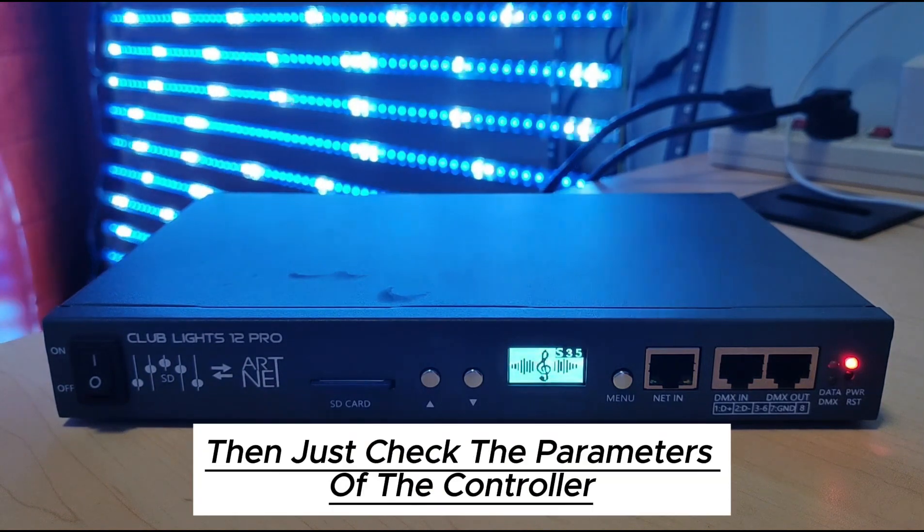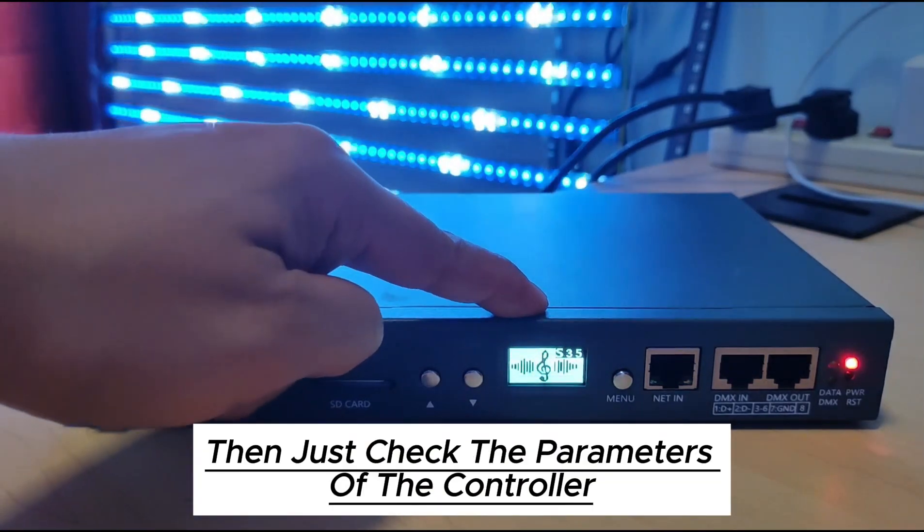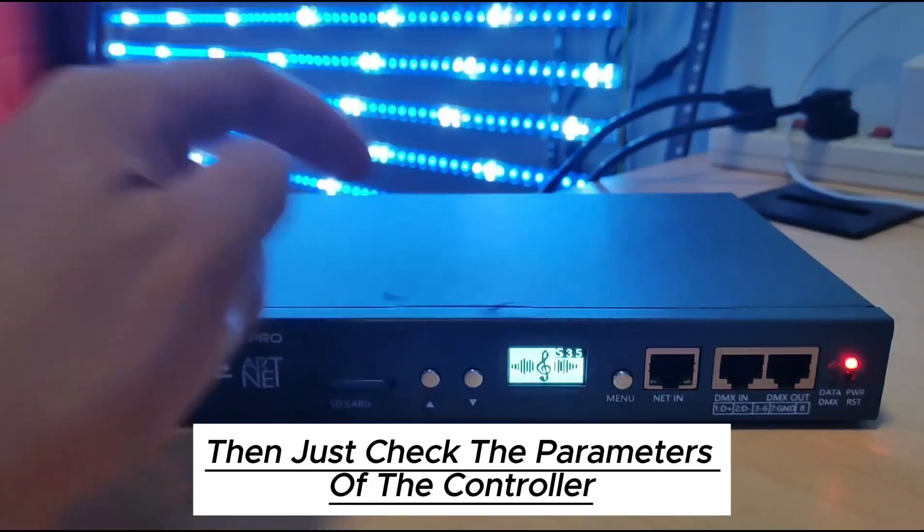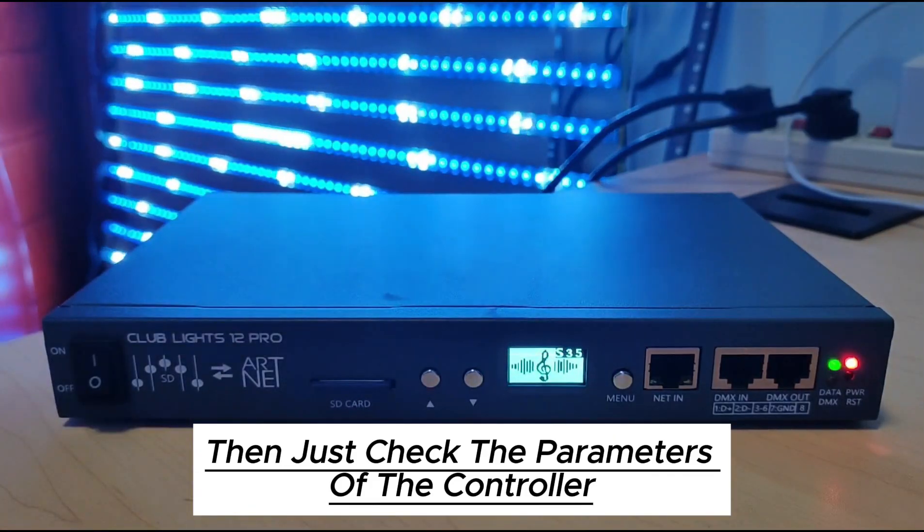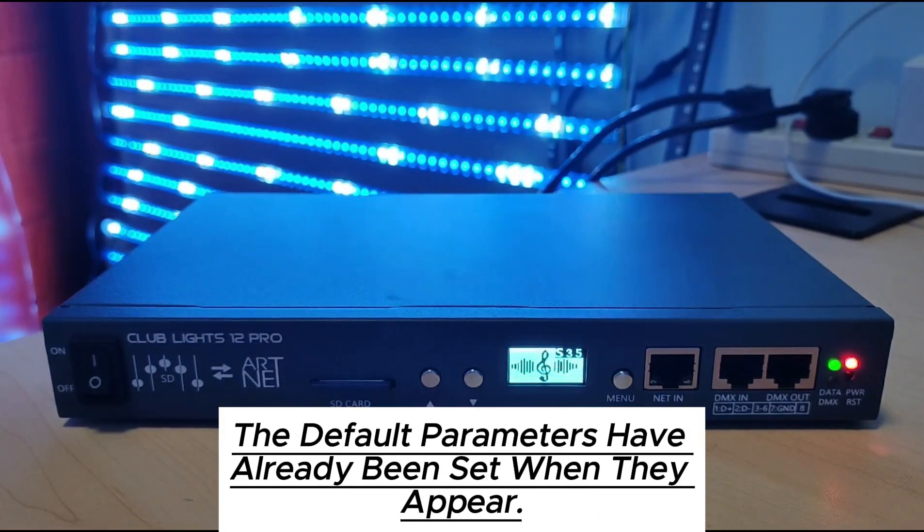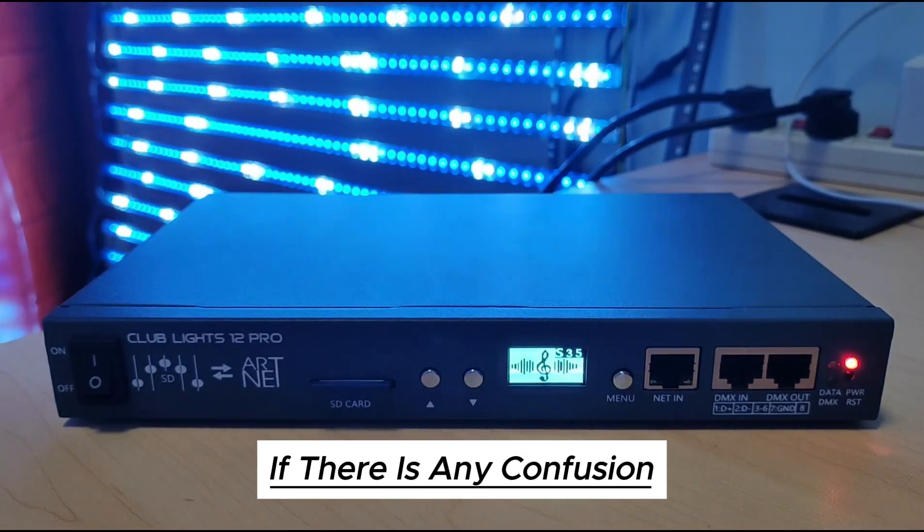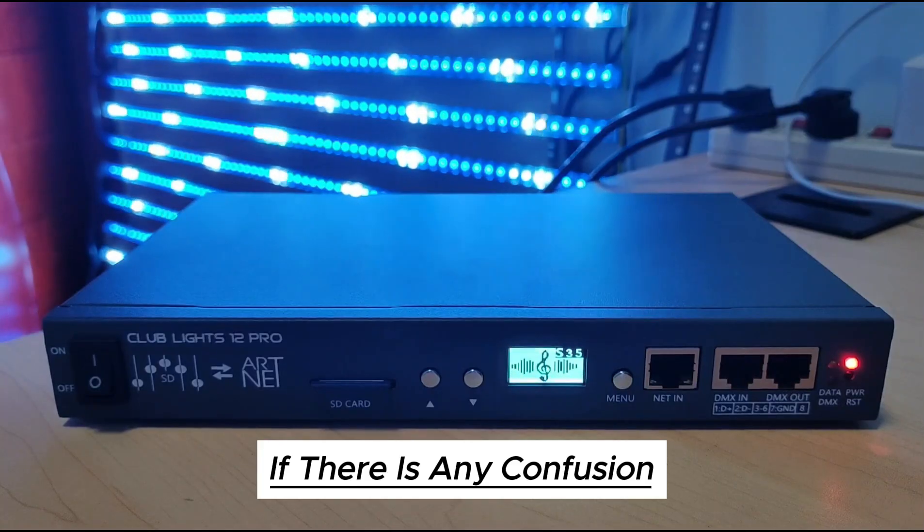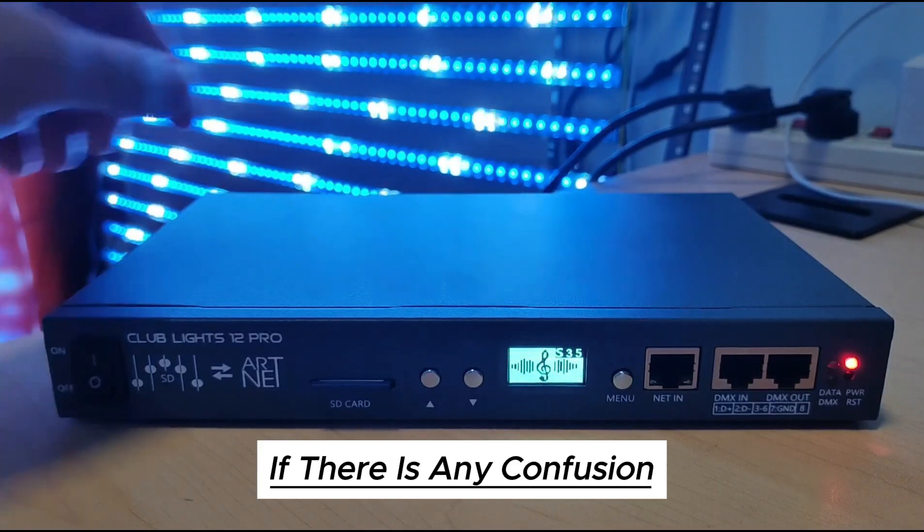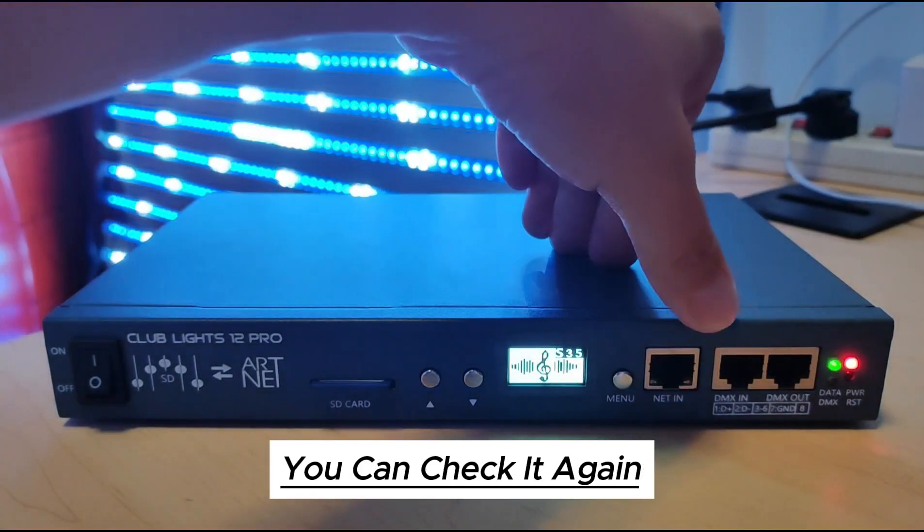Then just check the parameters of the controller. The default parameters have already been set when they appear. If there is any confusion, you can check it again.